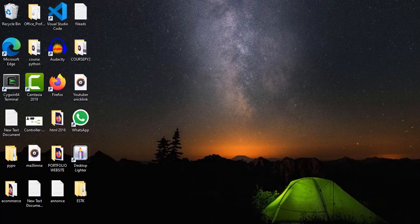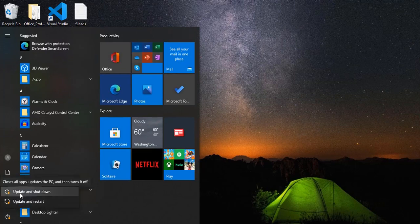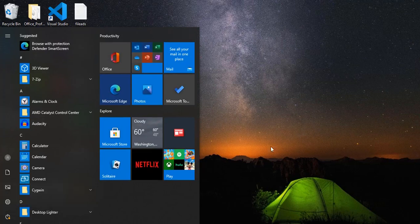Then go to the Windows icon and restart your computer. Check if the Windows Store is opening now. If not, move to the next method.